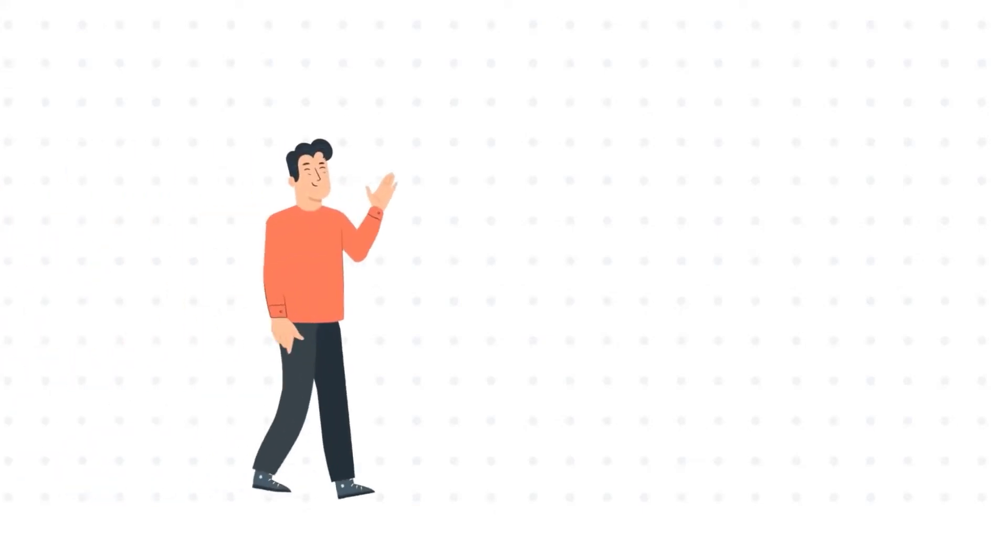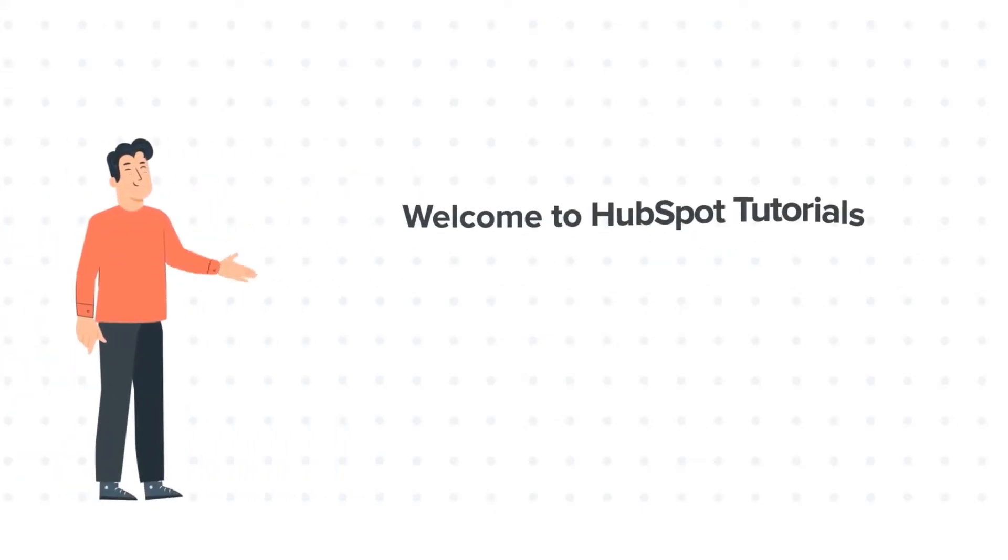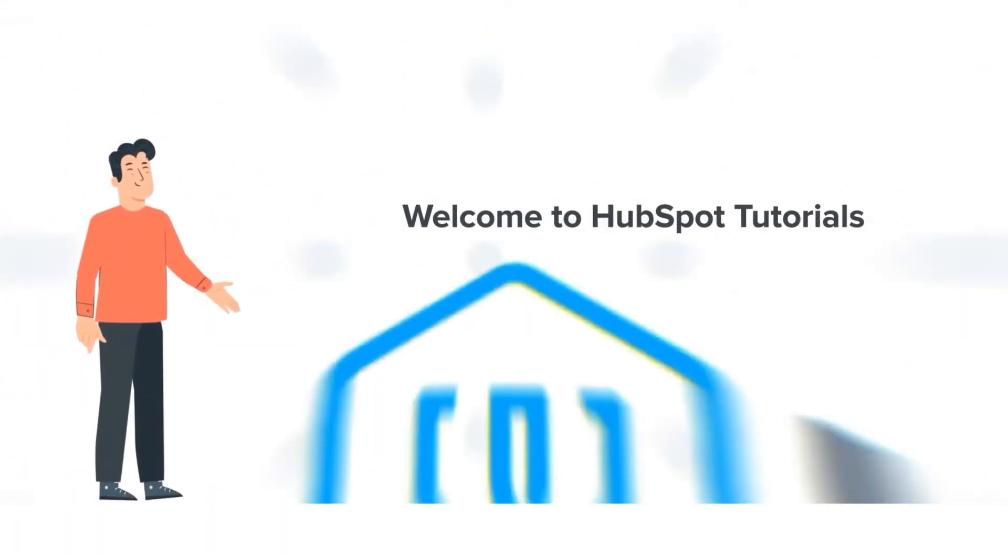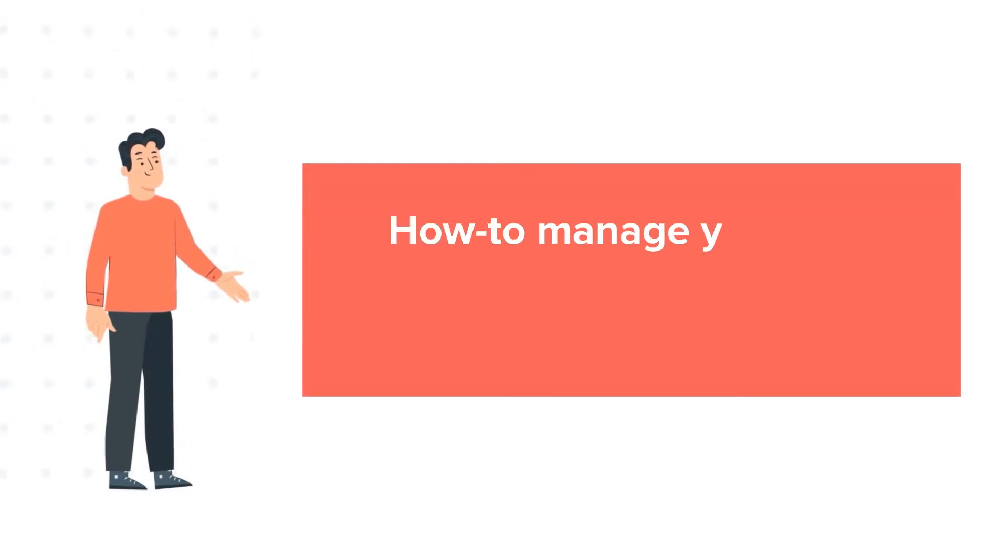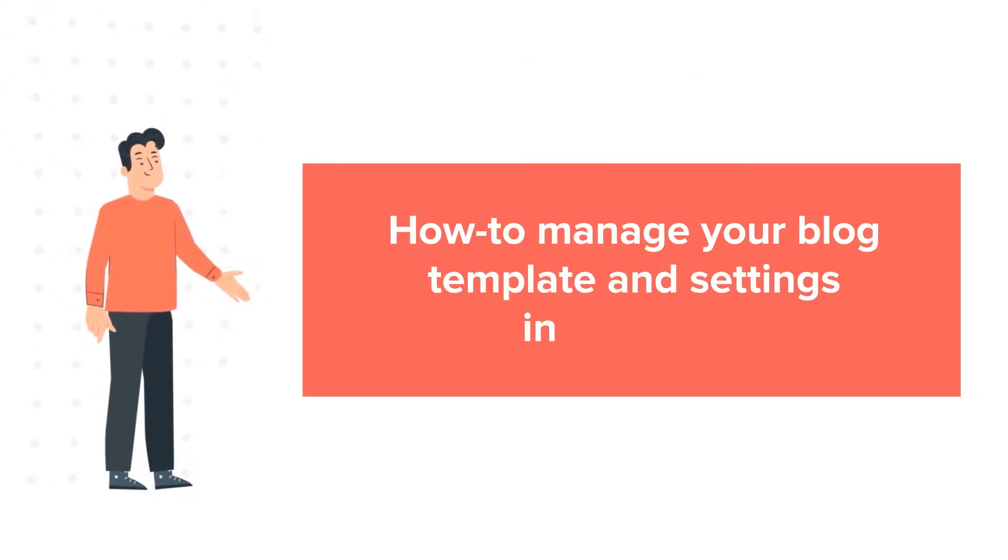Hi, I am Bob and welcome to HubSpot Tutorials by Webdo. How to manage your blog template and settings in HubSpot.